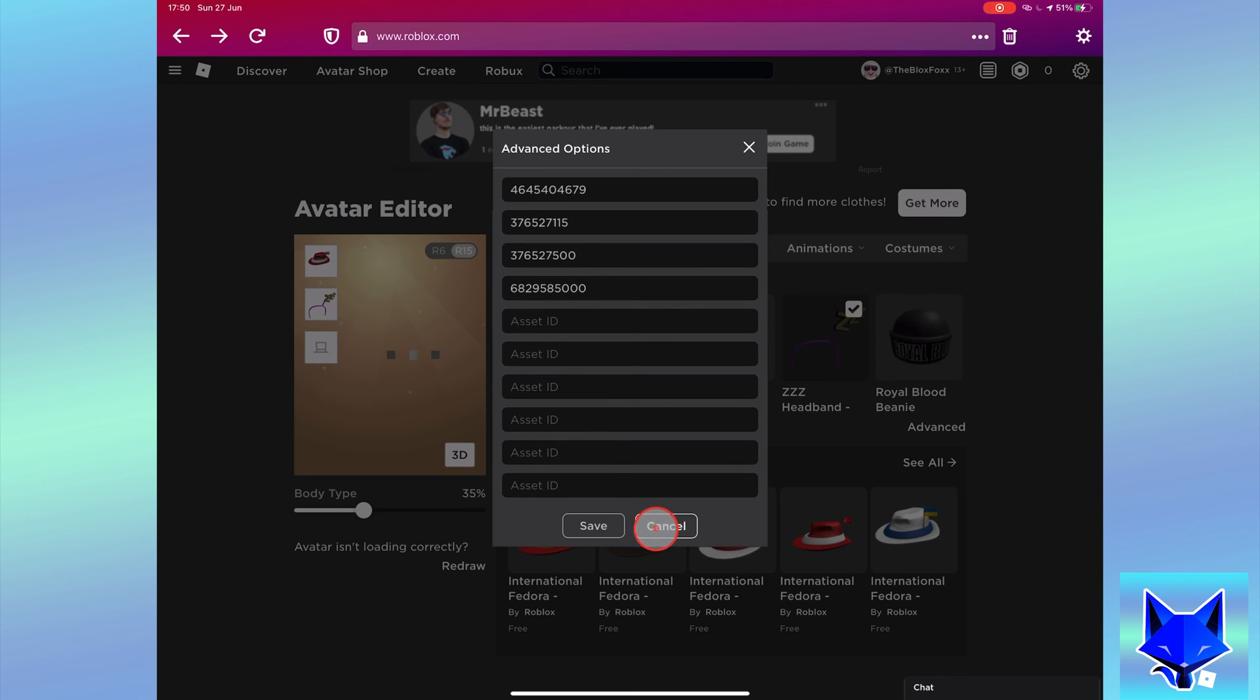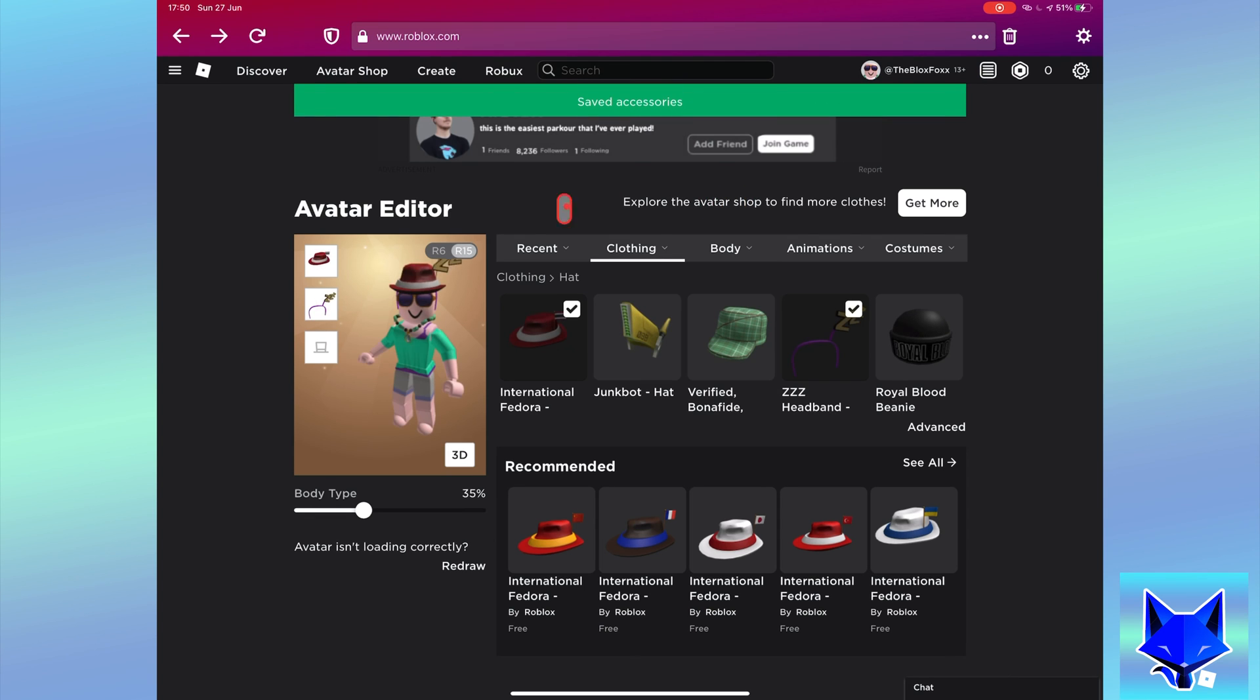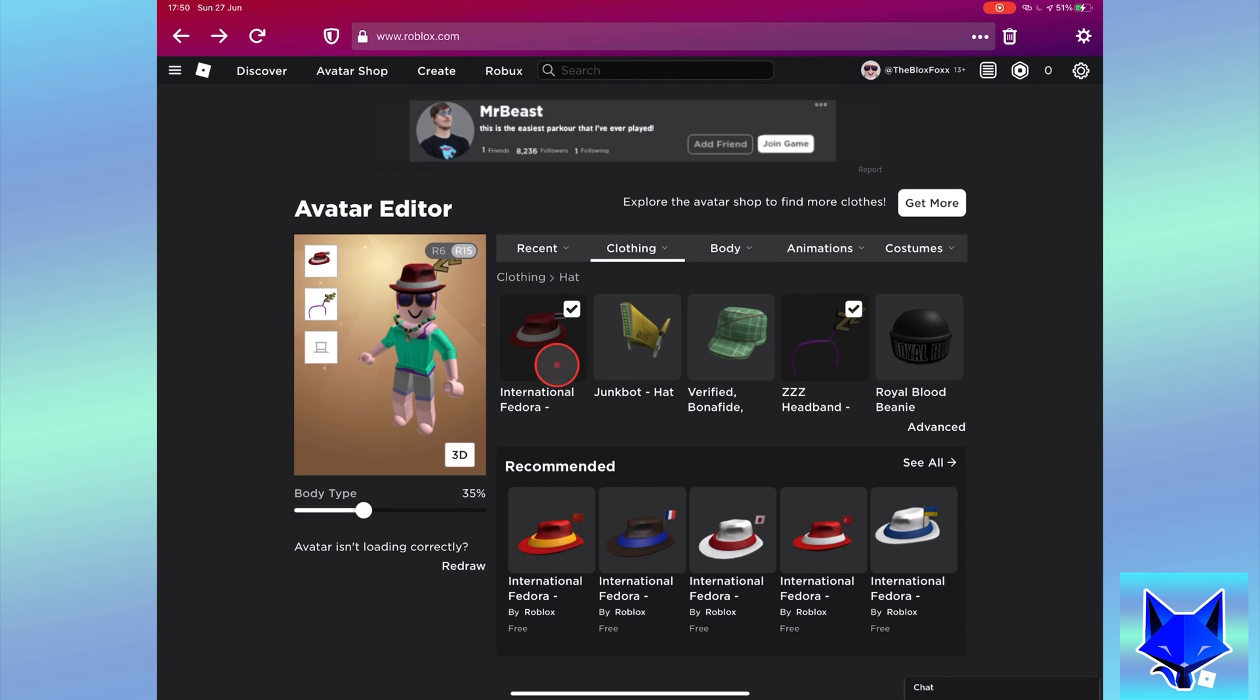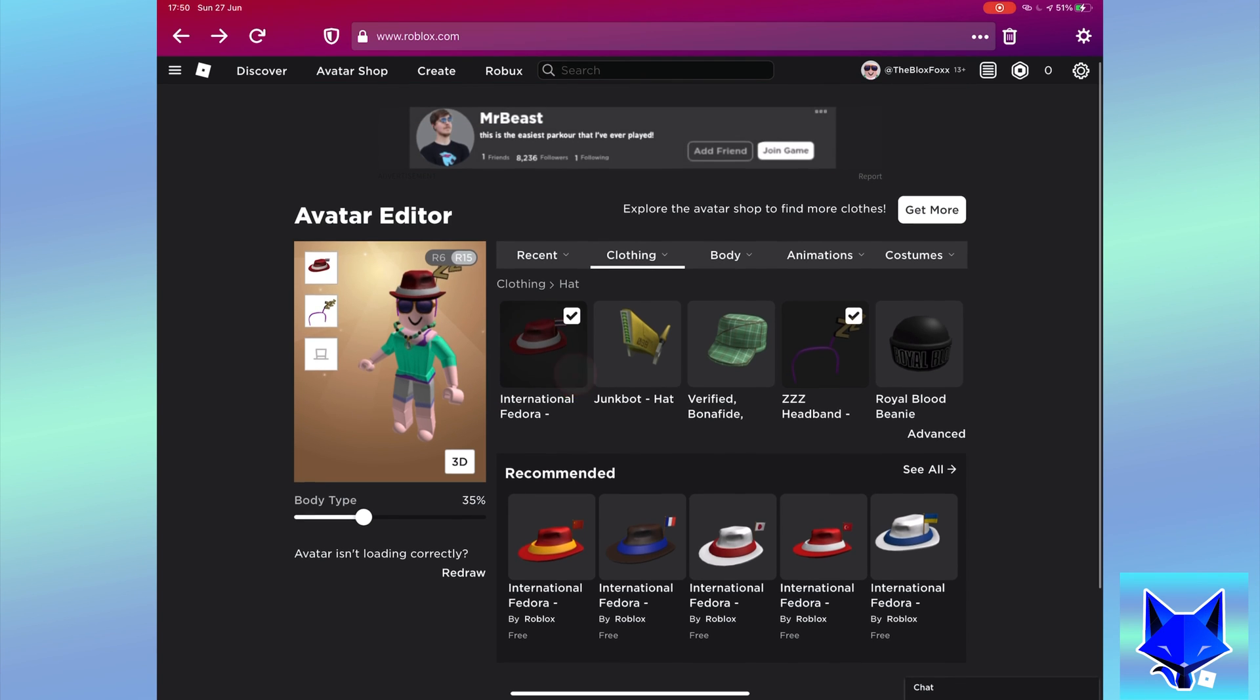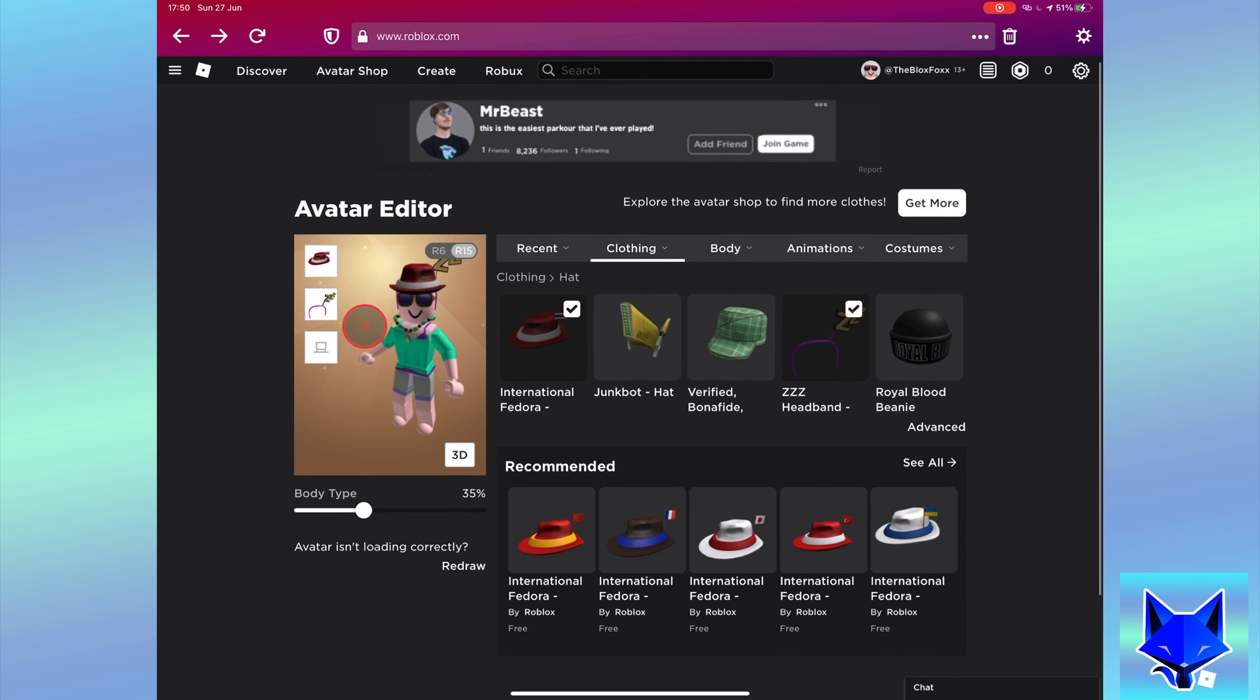That second hat or other item will now be equipped and you will be wearing two of the same hat. You can repeat this with a third or fourth if you want.